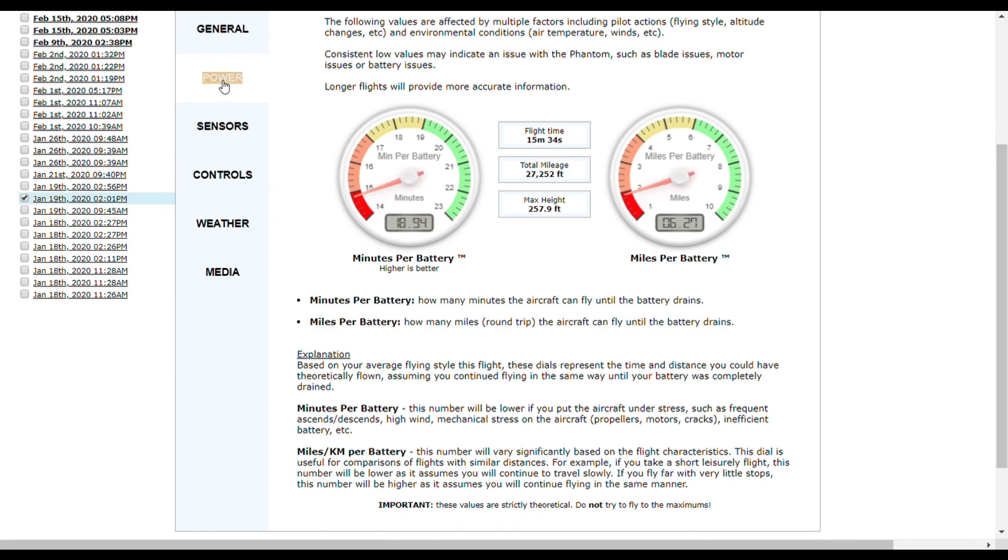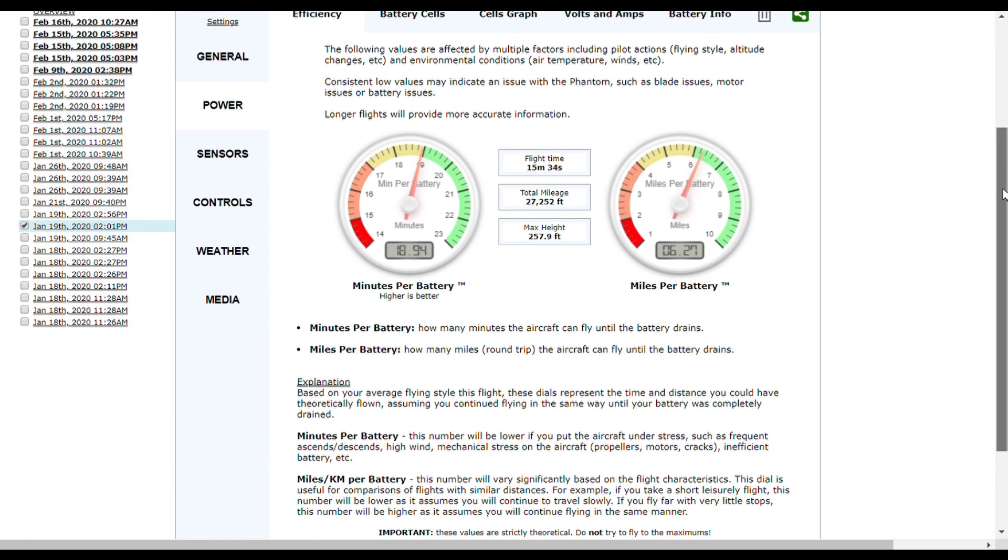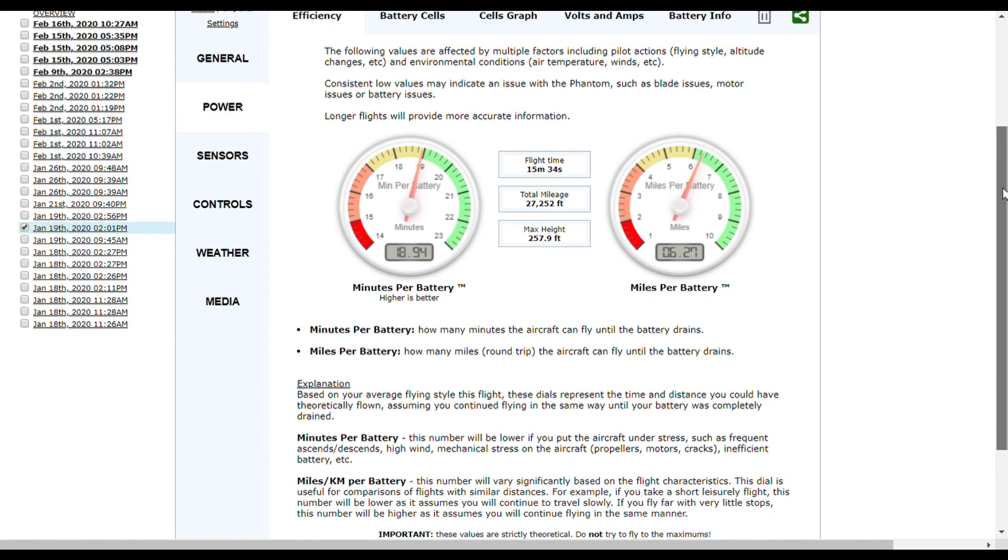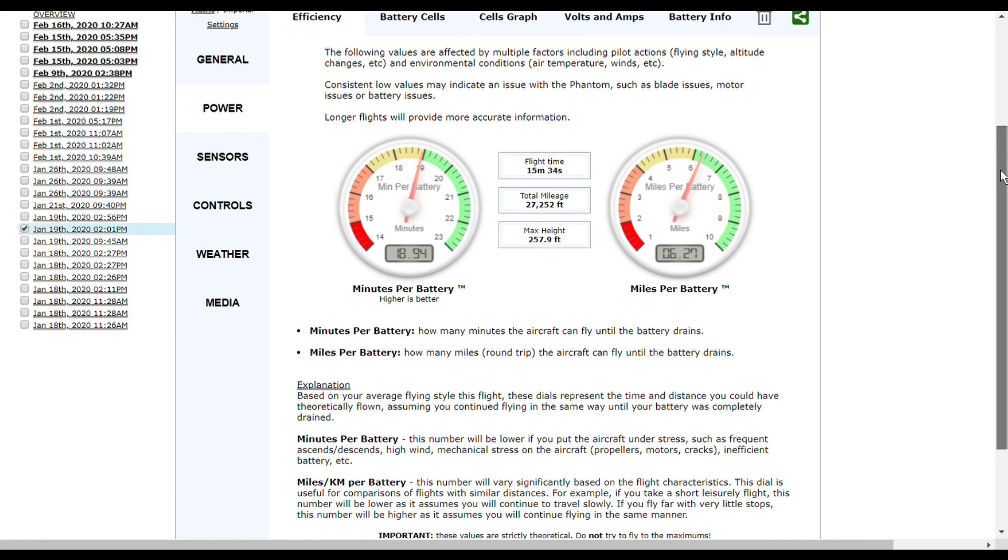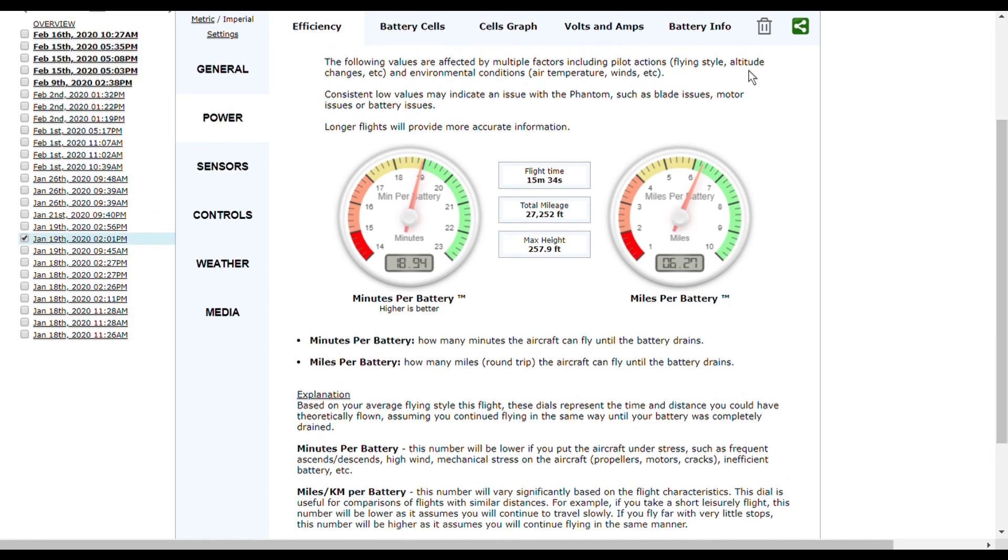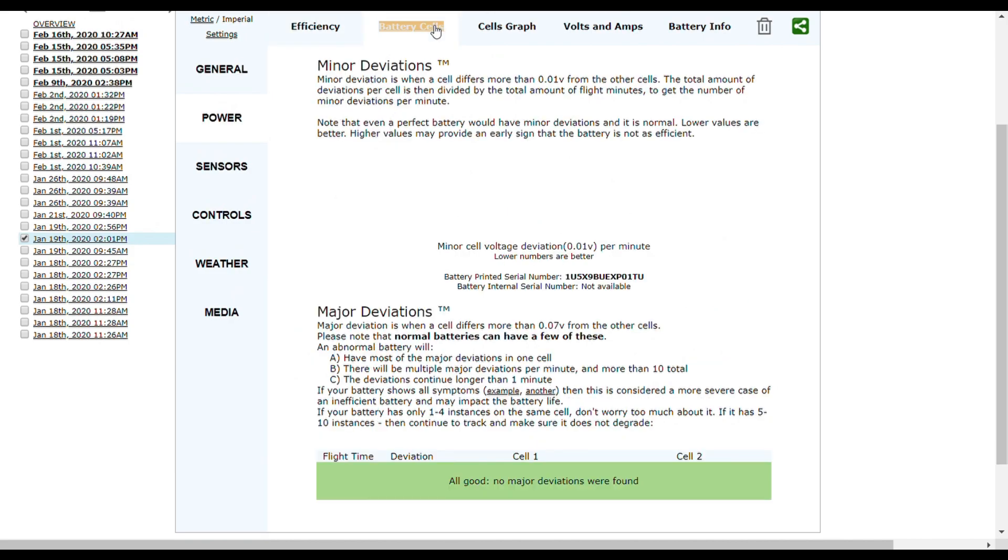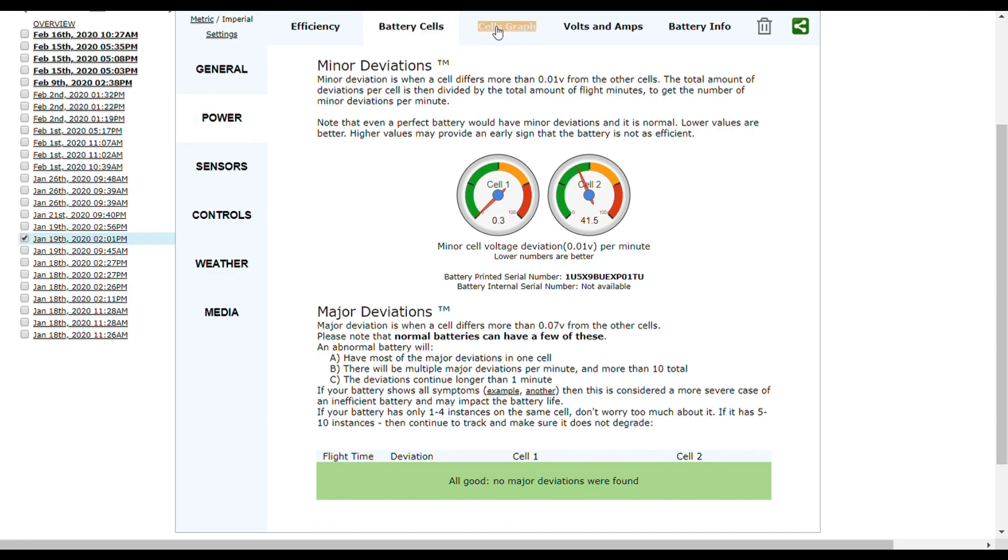It even shows a battery analysis. Like here, it tells me I can average 6.27 miles per battery, also the minutes per battery. If you want to know exactly what your UAV is doing up there, you need to go to airdata.com.